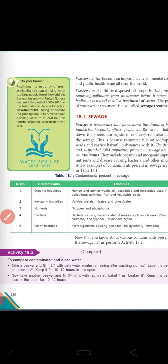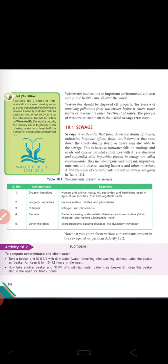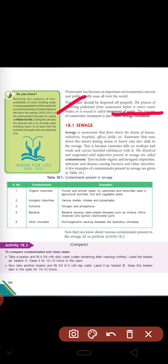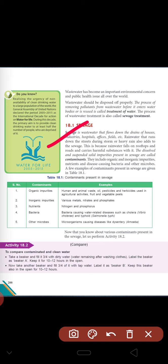Next we have the treatment of water, or sewage treatment. The process of removing pollutants from waste water before it enters a water body — this is called treatment of water. So what is sewage? Sewage is waste water that flows down the drains of houses, industries, hospitals, offices and fields.